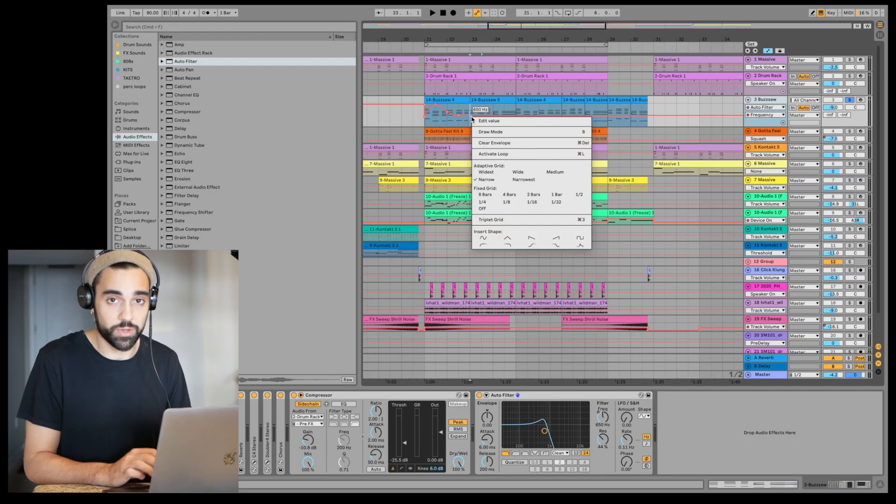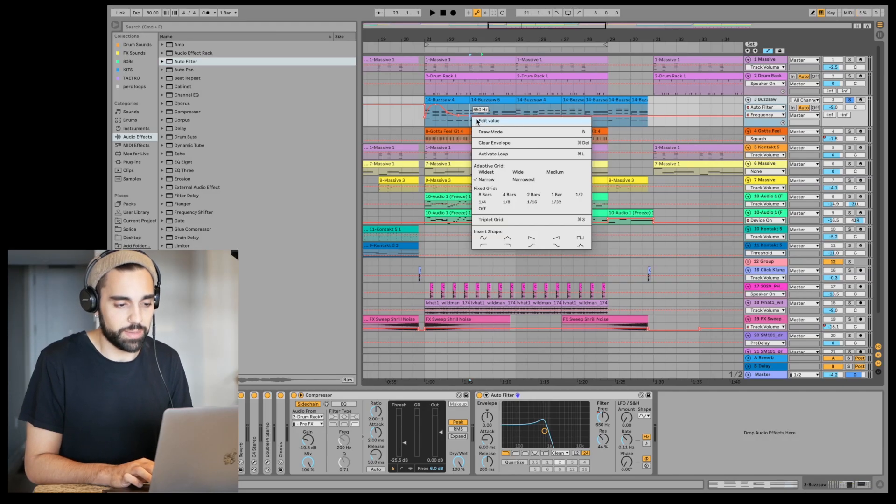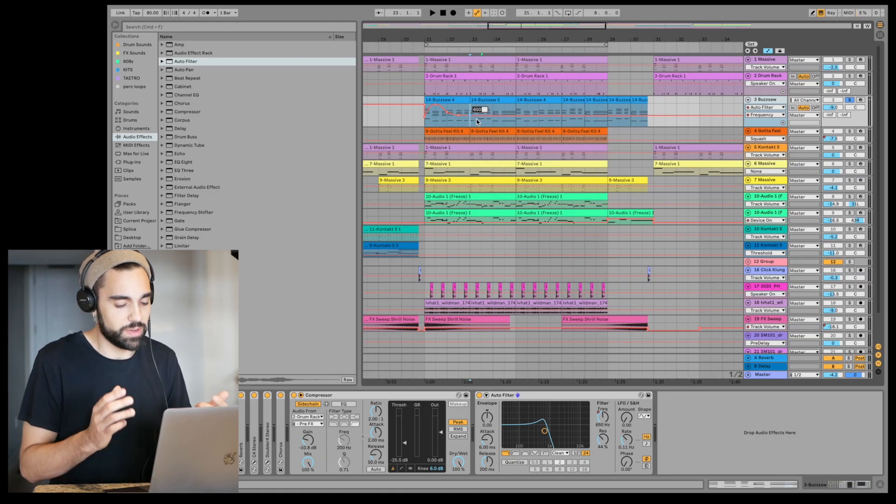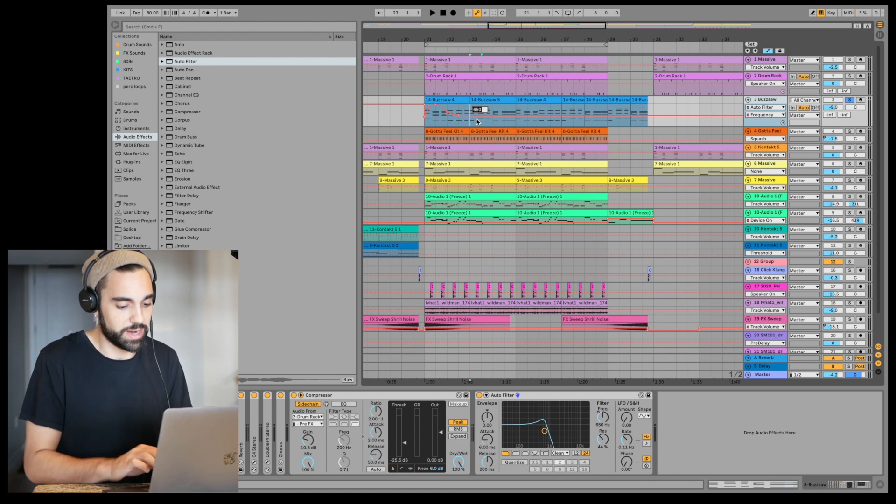Also, instead of having to be super accurate with dragging up and down your breakpoints to find the exact value you want, you can now right-click on a breakpoint, edit the value, and type it in directly.